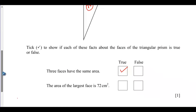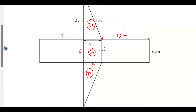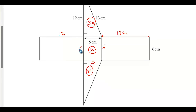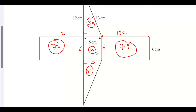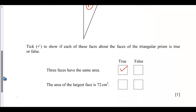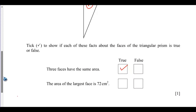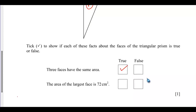The second fact: the area of the largest face is 72 centimeters squared. The area of the 12 by 6 rectangle is 72 centimeters squared. But the 13 by 6 rectangle gives 78 centimeters squared — that is the largest area. So the area of the largest face is not 72 but 78 centimeters squared, making this statement FALSE.